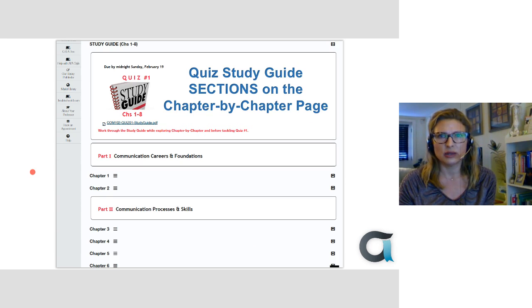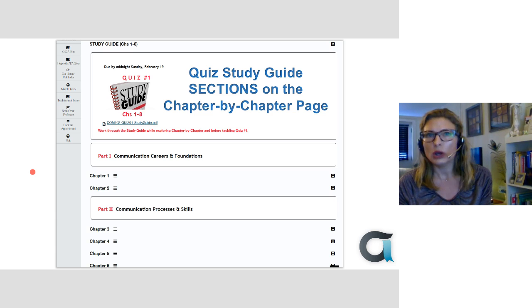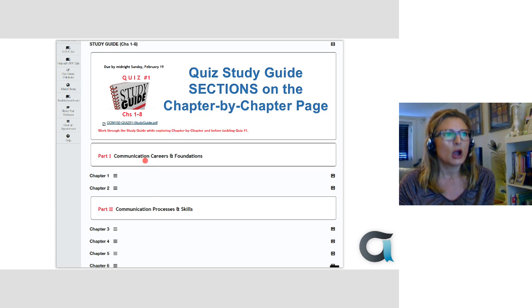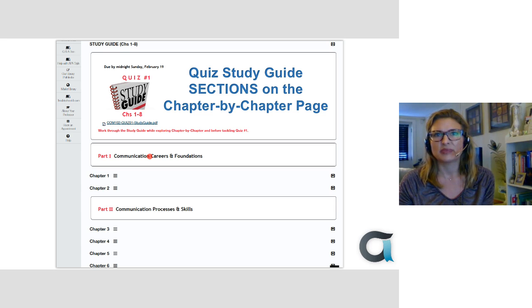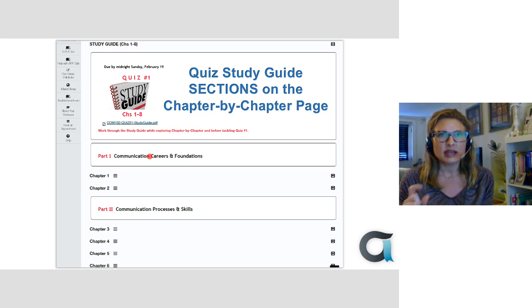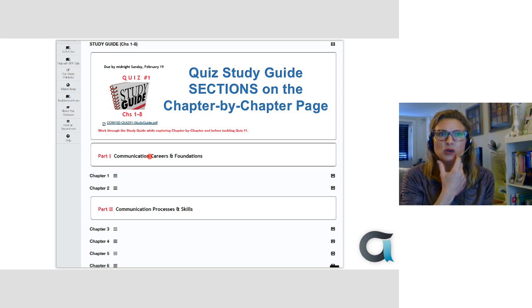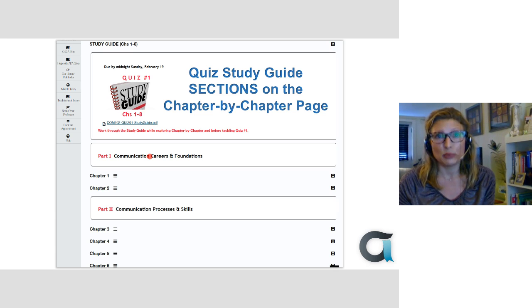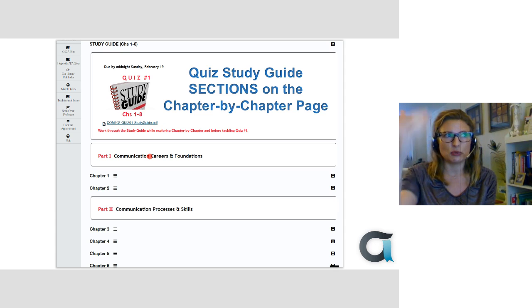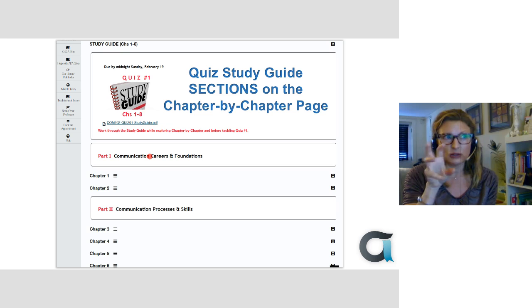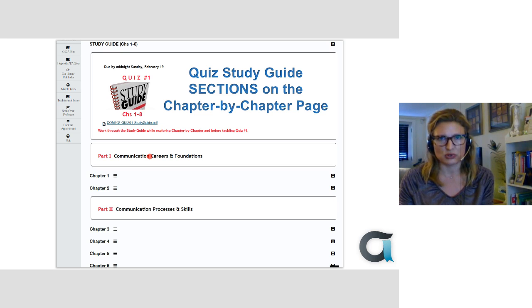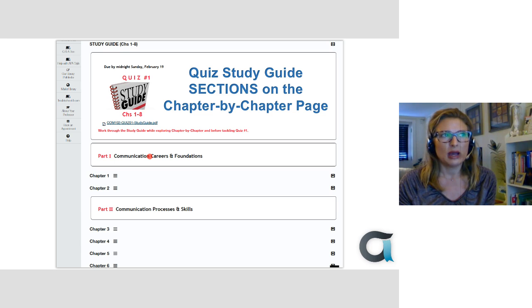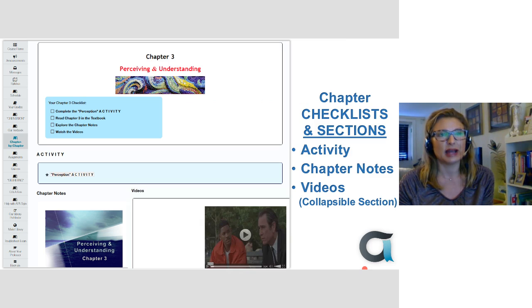And then on the quizzes page, I have the study guide. I put a link to the study guide because the study guides are on the quizzes page right there with the quizzes link. But I still had students asking me, saying I can't find the study guide. So I thought, why not put it directly in the chapter by chapter where they'll need it? And cause they're supposed to use it as they go through the chapters to help guide them. So I added in a collapsible section with the study guide right there for them. So it's now there and on the quizzes page.